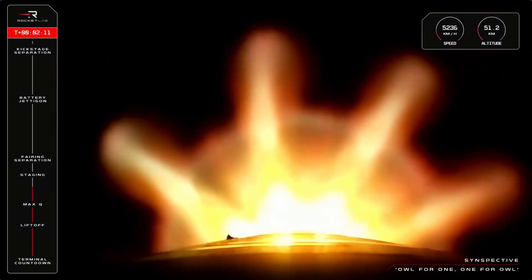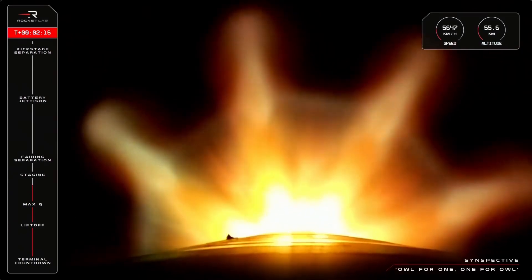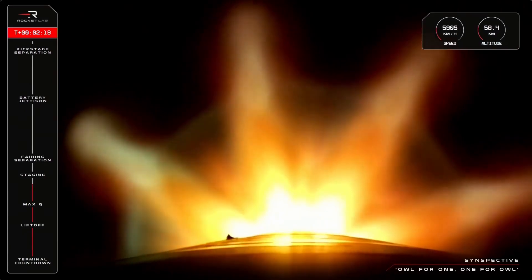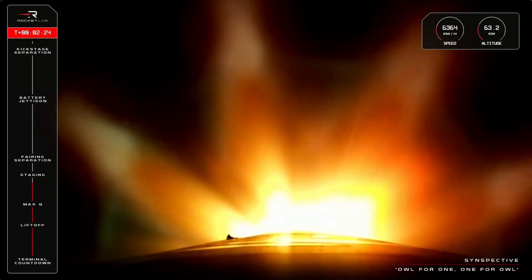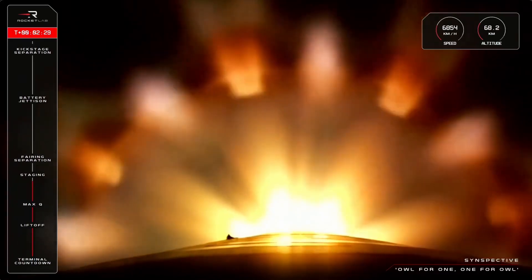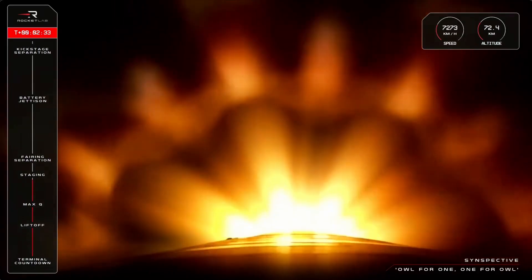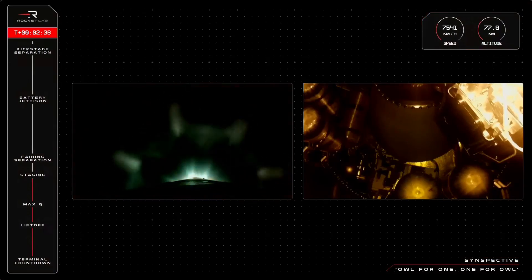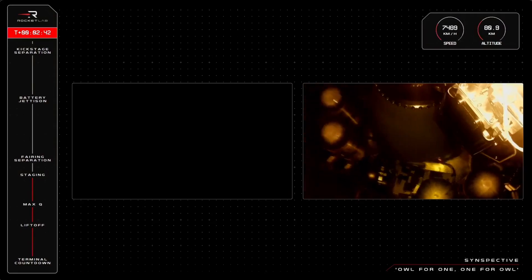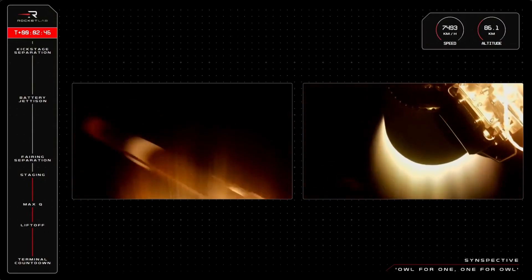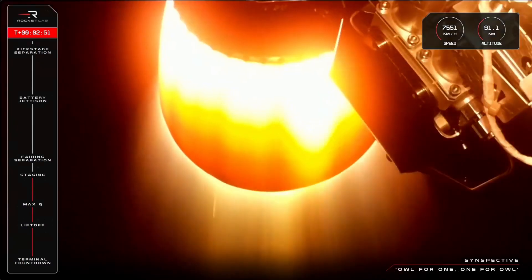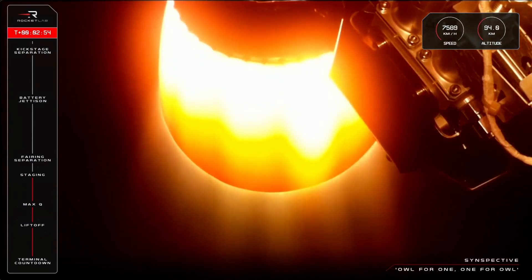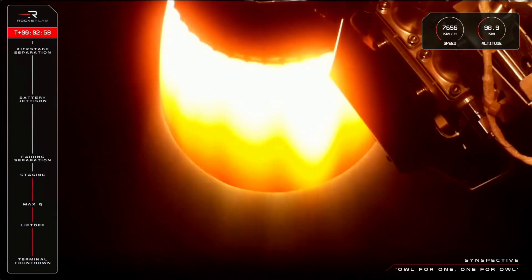30 seconds. 15 seconds to staging. Entered burnout detect mode. There we have it. A successful MECO, stage separation, and second stage engine ignition for Electron and Suspector.